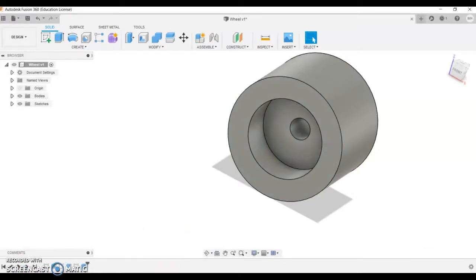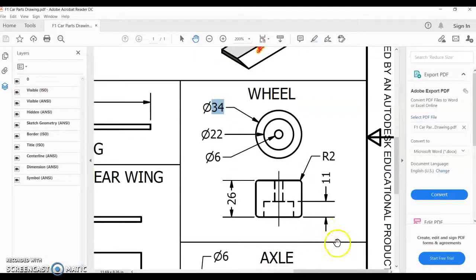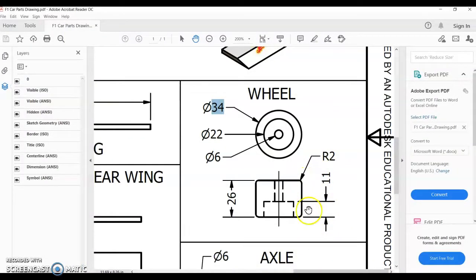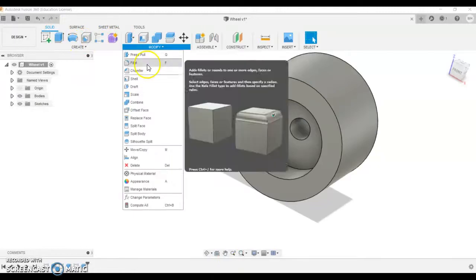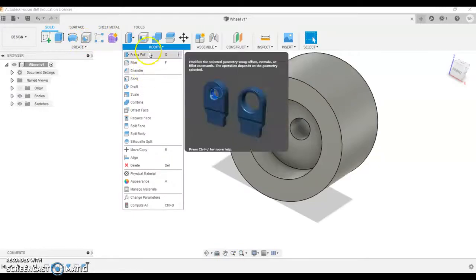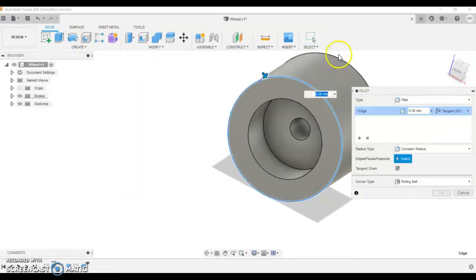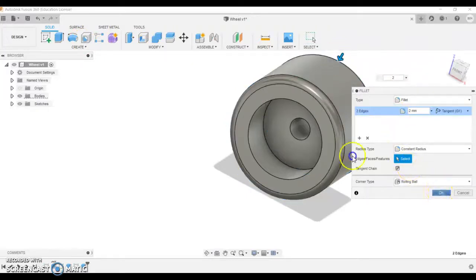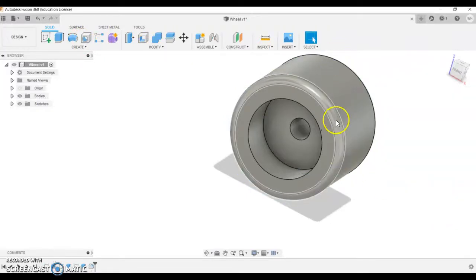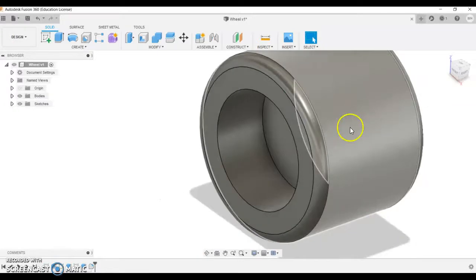Last thing to do before we get to making a bit more of a pattern out of this, we're going to put a radius on the front and the back edge at two millimeters. So if I click modify, fillet, I'm going to click the front edge and the back edge and I'm going to select two millimeters. That makes it kind of look more wheel-like on the edges.